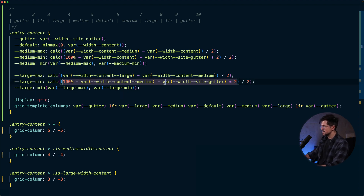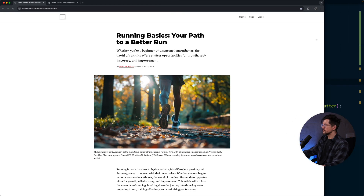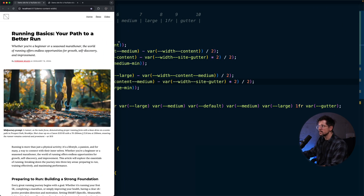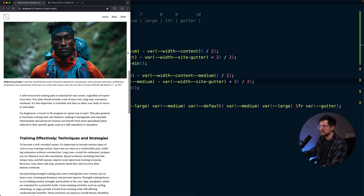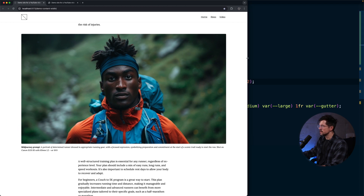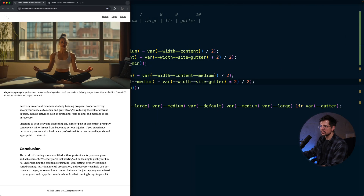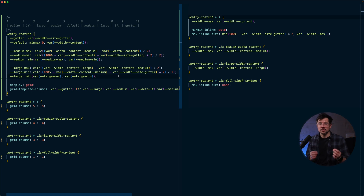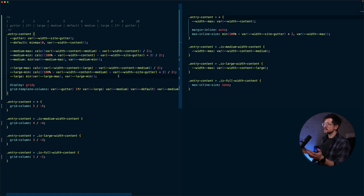Now we're picking the minimum value out of the two calculated values, so the layout should work perfectly. If I resize from large to small, we can see how nicely the components scale. The large width component stays at 1440 and scales down smoothly, and the full width component works nicely as well. But the big question is: which approach is better — CSS Grid or the margin-auto approach from the previous video?